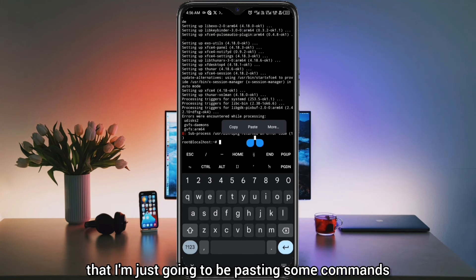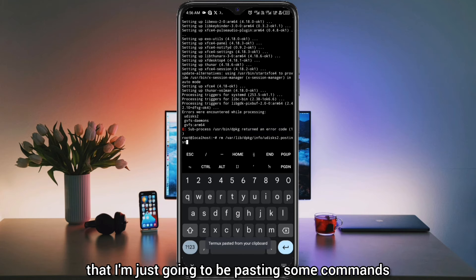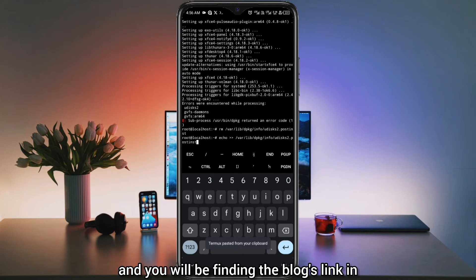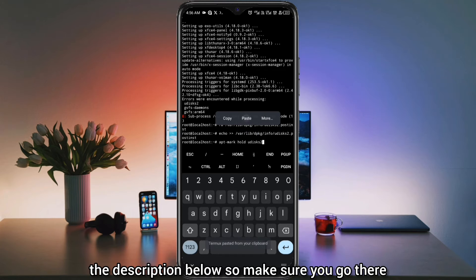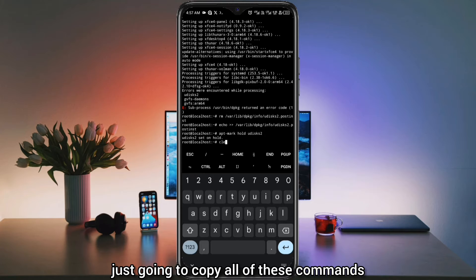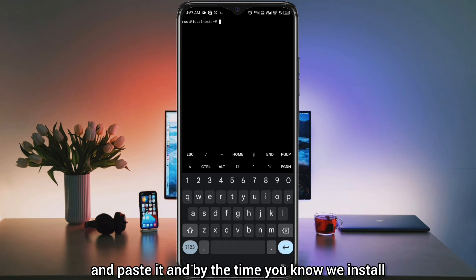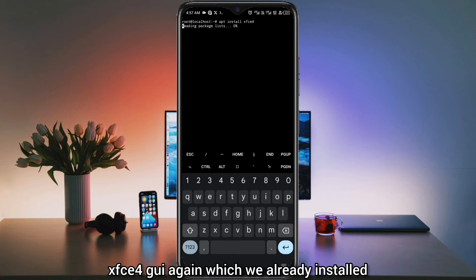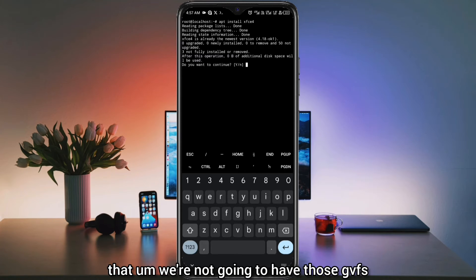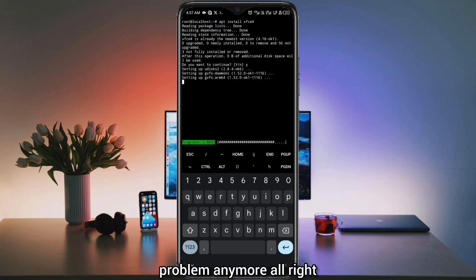To fix the error, I'm just going to be pasting some commands on the screen. I'm going to be leaving these commands in my blog, and you will find the blog's link in the description below. Make sure you go there and copy all of the commands. You're going to copy all of these commands and paste them, and by the time we install XFCE4 GUI again — which we already installed — you're going to see that we're not going to have those GVFS problems anymore.